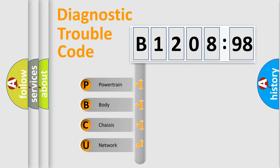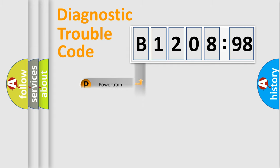We divide the electric system of automobile into four basic units: Powertrain, Body, Chassis, and Network.